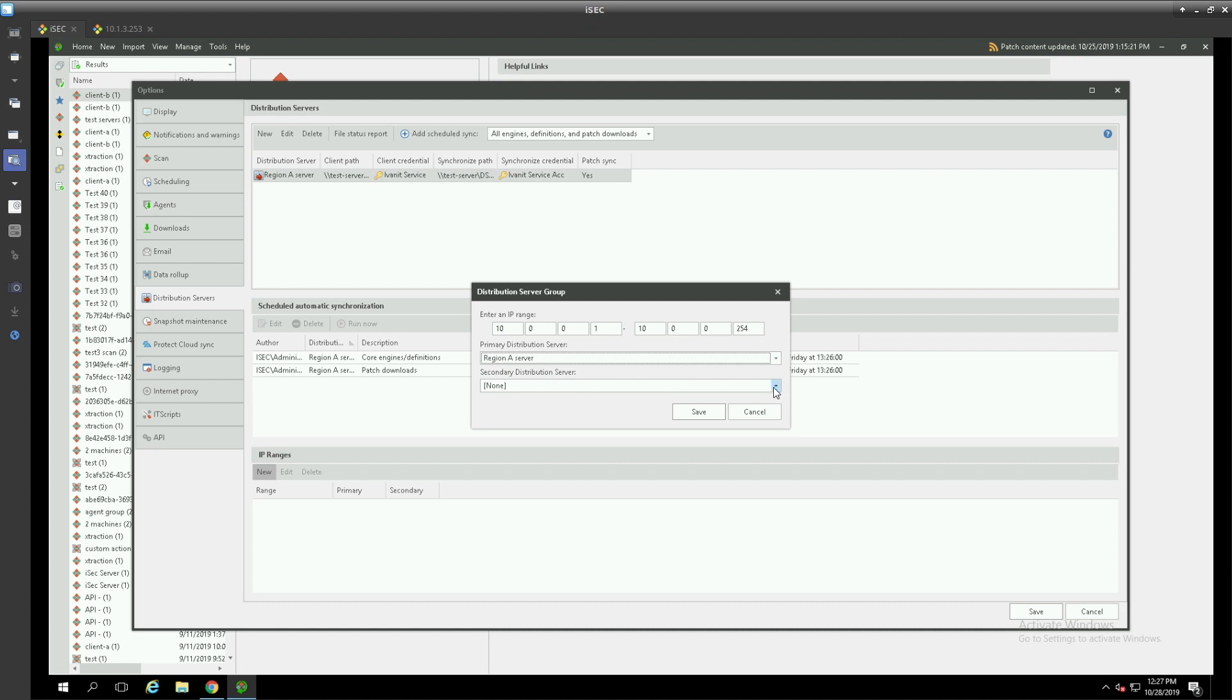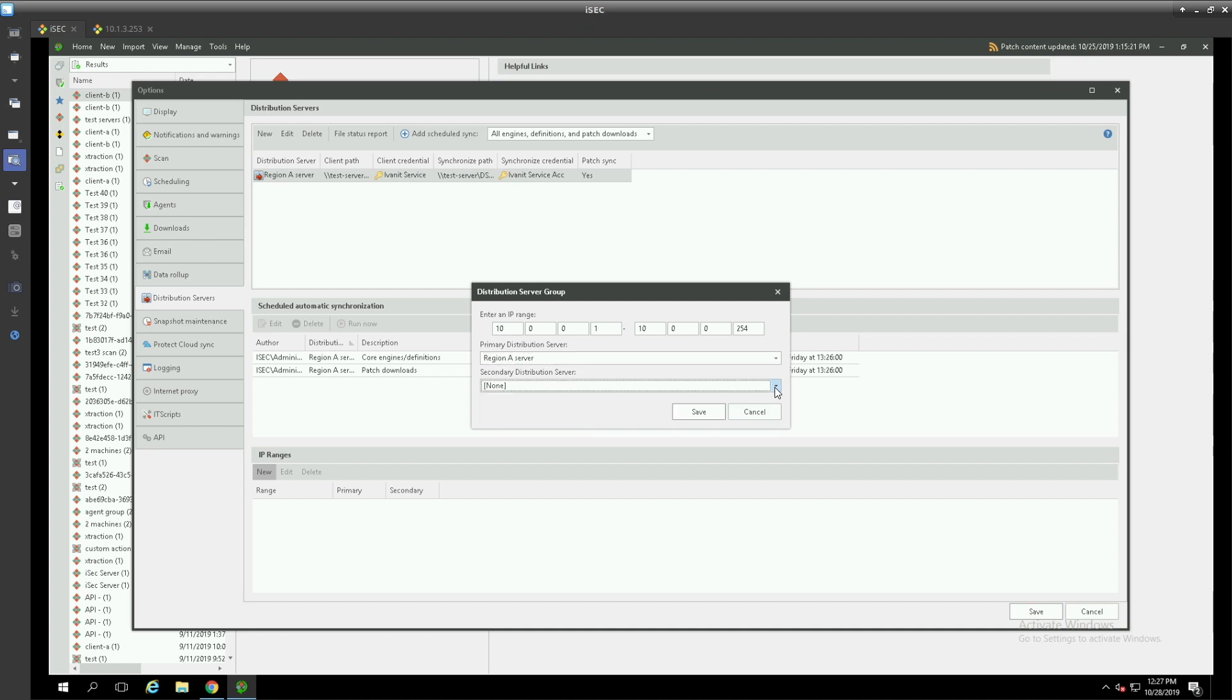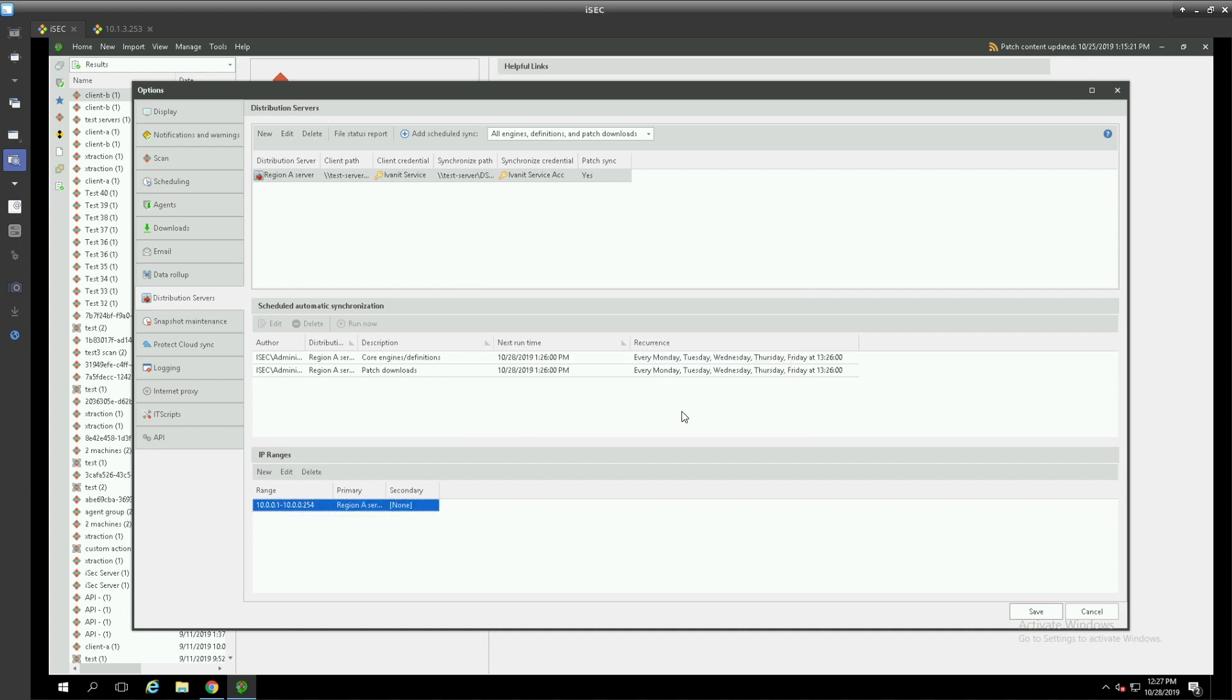If we wanted to specify a backup distribution server we can, and best practice would be to define the console server here but I don't have that set up yet. So we will ride with just region A having its IP range specified.